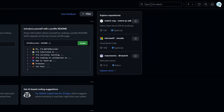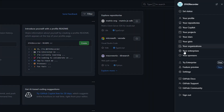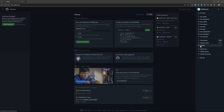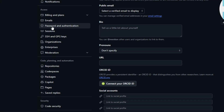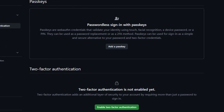What's up everyone, Michael from 2FAS here. In today's video I'm gonna show you how to set up two-factor authentication for GitHub. First, click your profile picture at the top right corner and go to settings. Now you want to go to the password and authentication tab and click on the enable two-factor authentication button.